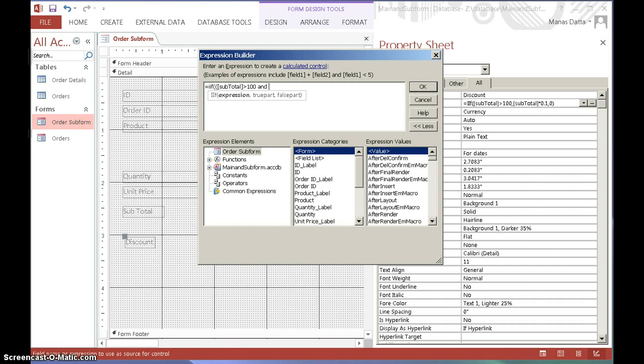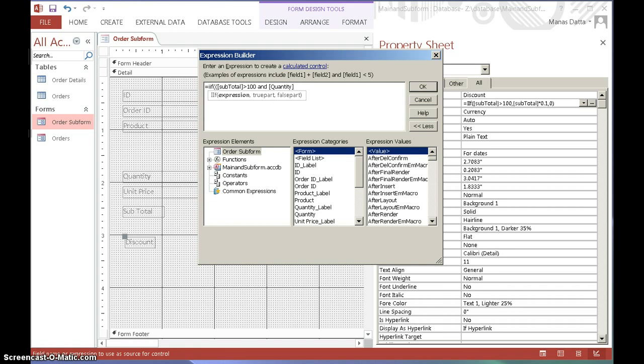And quantity. We want the quantity to be over 50 in order to qualify for a 10% discount. So now close the bracket, so that's the expression for the condition.